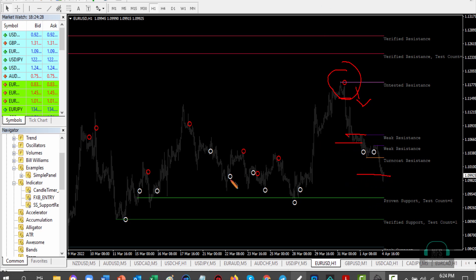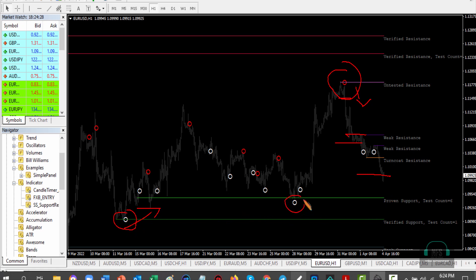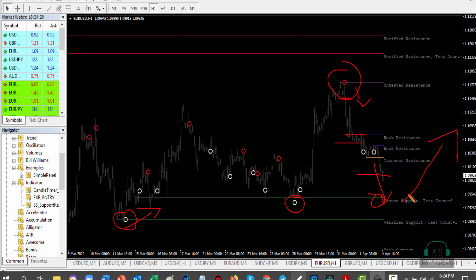Now we are expecting, when price reaches the proven support, an up signal. The difference between proven support and verified support is that verified support has been verified once. We have an up signal here, and we expect to see another up signal on the proven support level — a white circle — after which we place an up trade on the second candle.